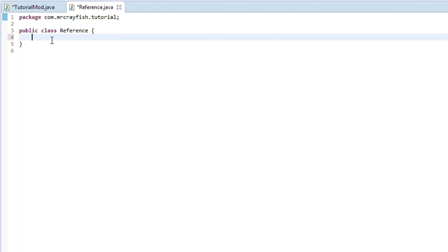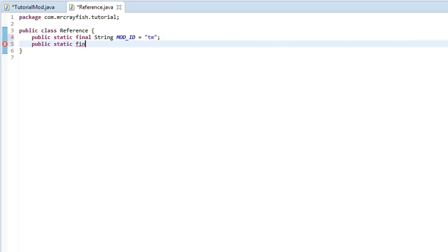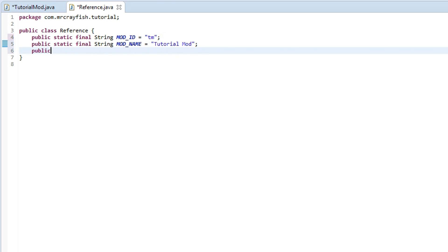And then what we're going to do is inside there we're going to create some final strings. So public static final String, and then we're going to call this MOD_ID equals, and we're going to call this tm for tutorial mod. Then we're going to create another one called public static final String MOD_NAME, and then the last one is going to be public static final String VERSION equals 1.0 because it's version 1.0 of the mod.